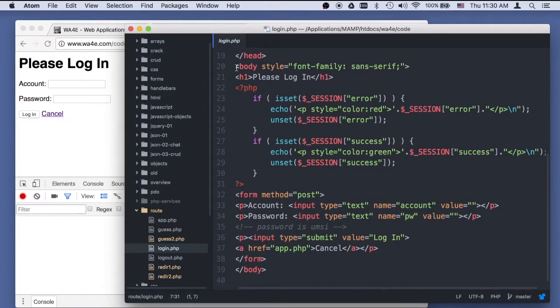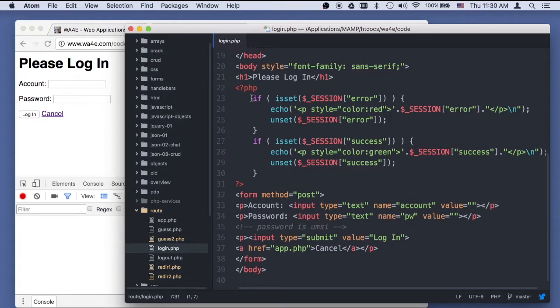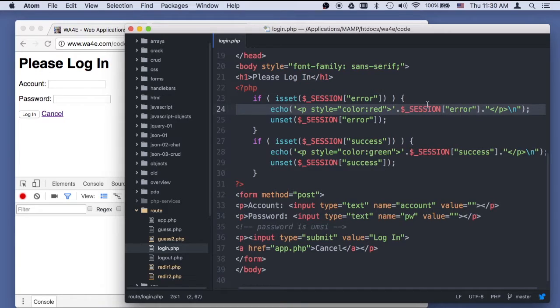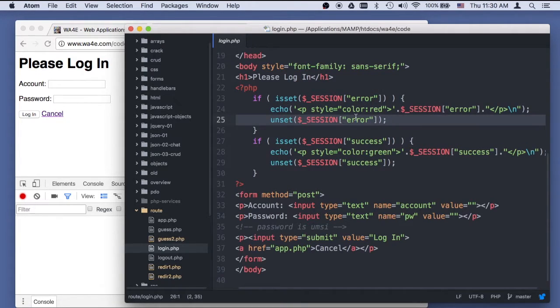At the beginning of this please log in, right here between those two things, I'm going to check to see if there is an error in the session. And if there is, I'm going to print that out red and I'm going to unset it.